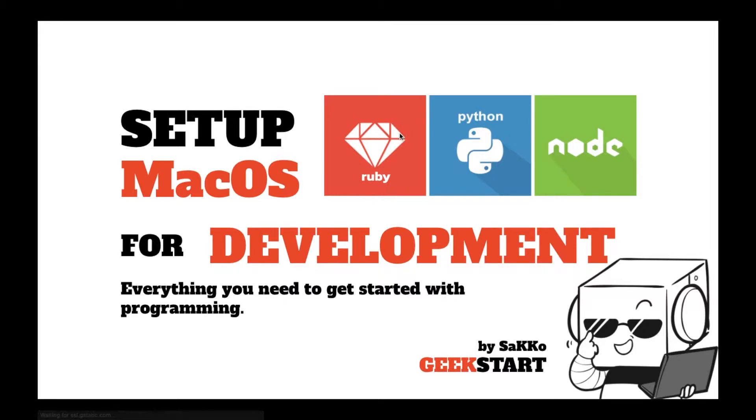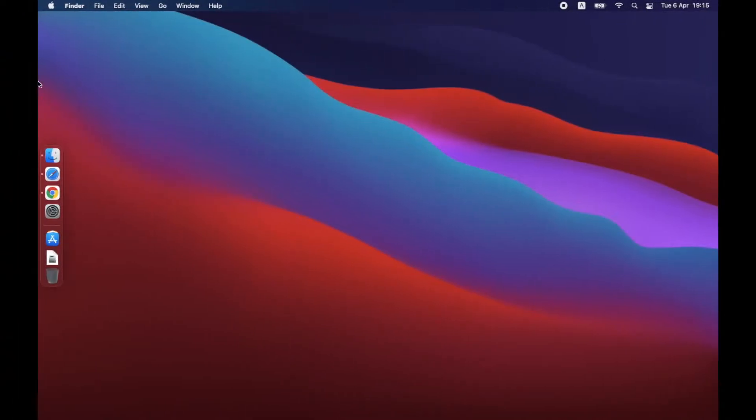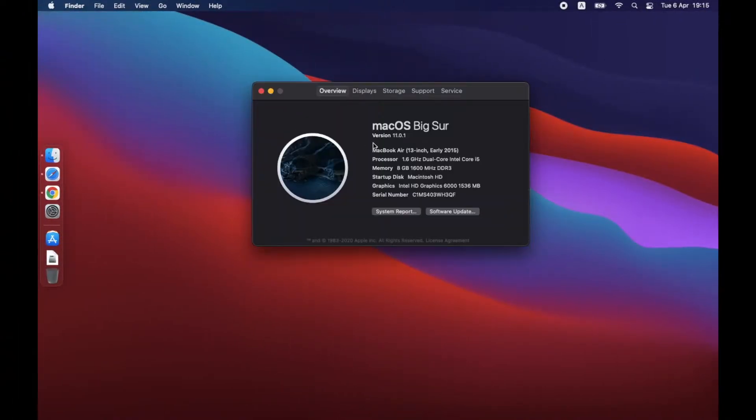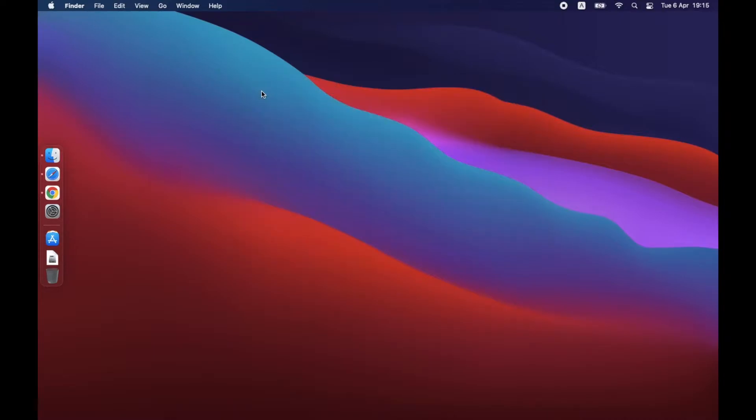If you like the video, please help me share it as well. The computer I'm using is my old MacBook Air. Its version is Mac OS 11.0.1. This tutorial should work fine with any Mac version 10.14 and above.